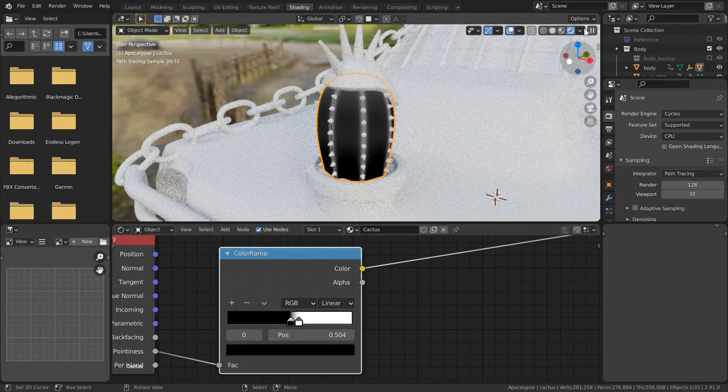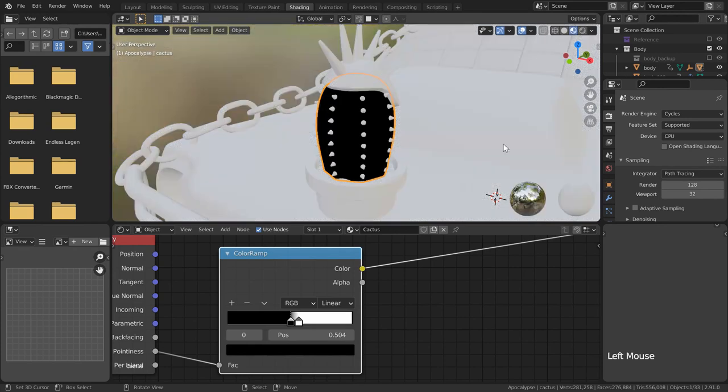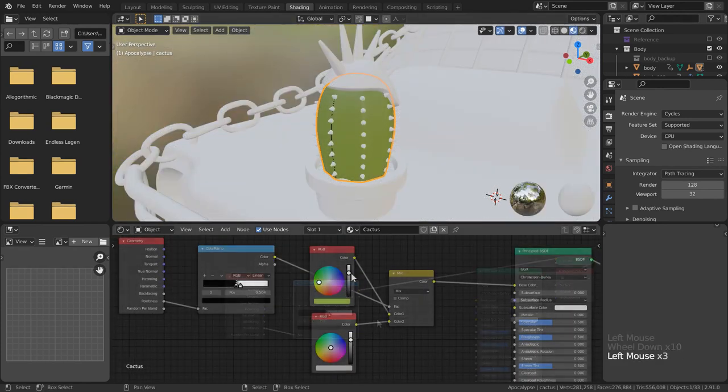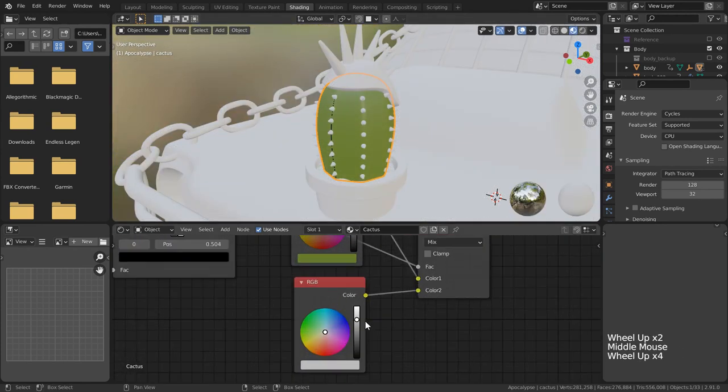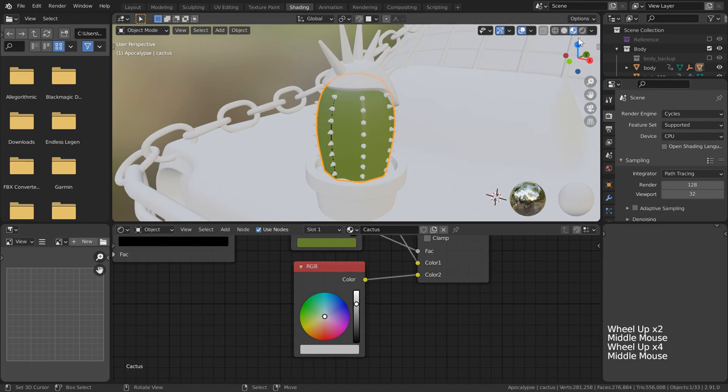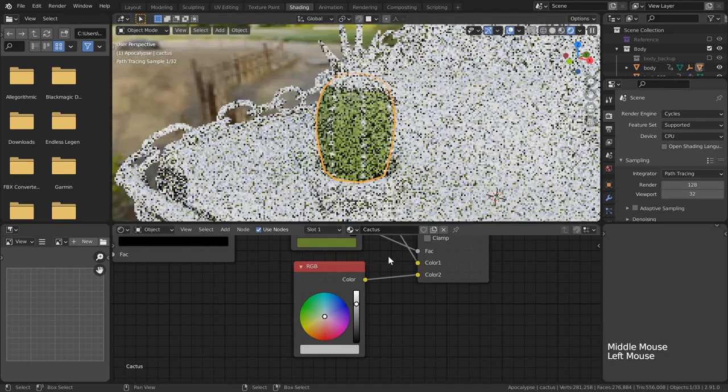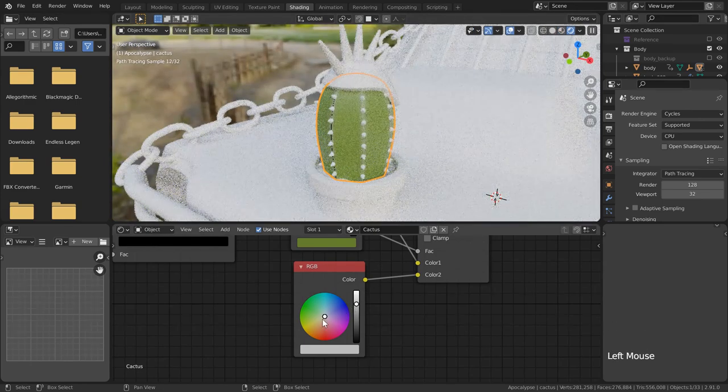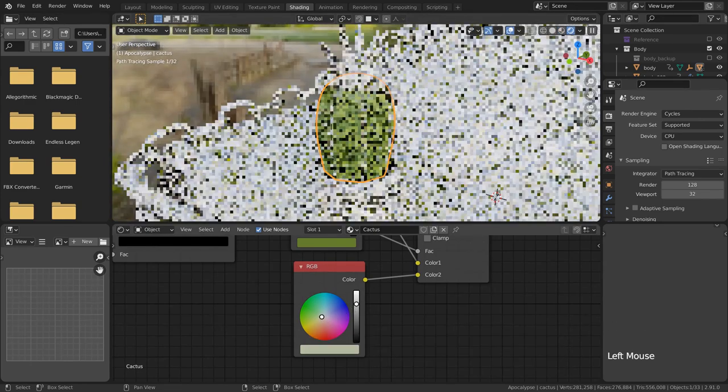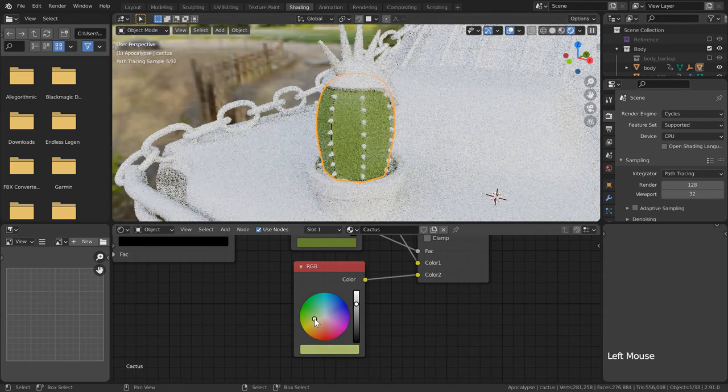With that I can use this as a mask between two RGB nodes, using it as the factor for our mix RGB. Just change these to any colors you want and you're all set up there.